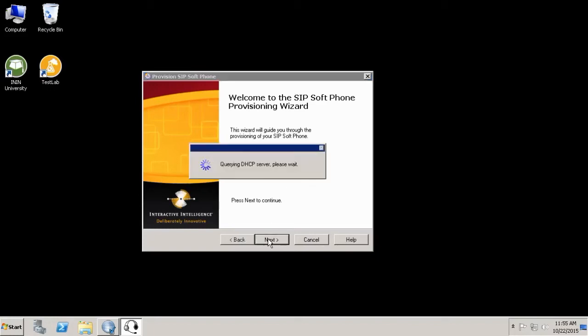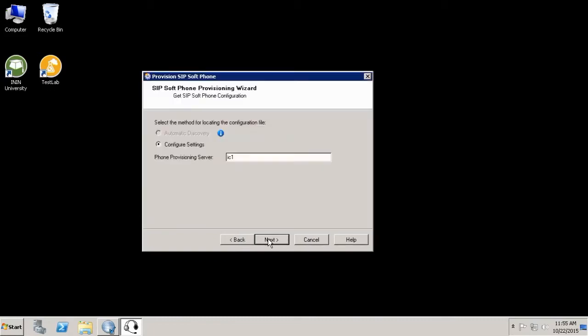It will try to contact the IC server and it will ask you if you want to verify that information. Let's just wait a while. In my case, I will try to contact my server that is called IC1. So I click next and then it will ask me which network adapter I want to use.